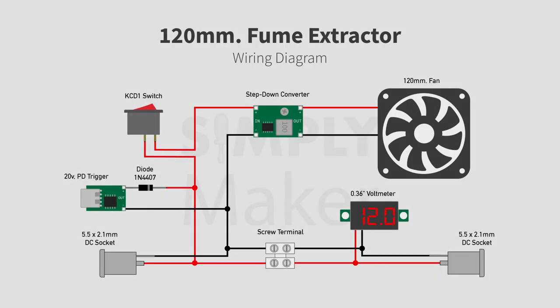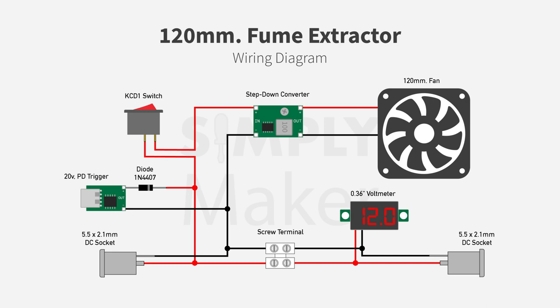Now, moving on to wiring the electronic components. Here is a wiring diagram for the extractor. I already include a link to this diagram in the video description below.